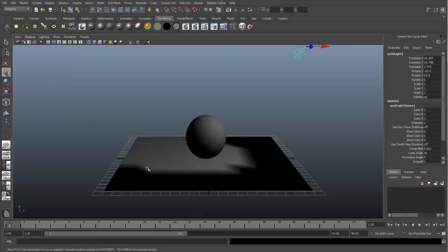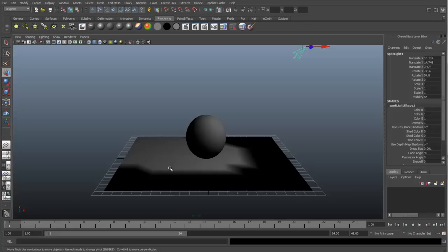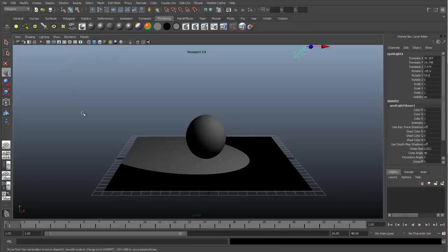But again, it doesn't look good. We don't have a very good quality in our viewport. So in order to change that, we need to switch to Viewport 2.0. We can go to our Renderer and switch to Viewport 2.0, and here we have a nice updated feedback of our lighting.